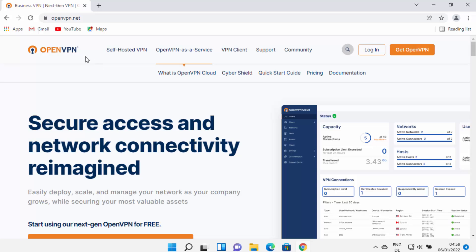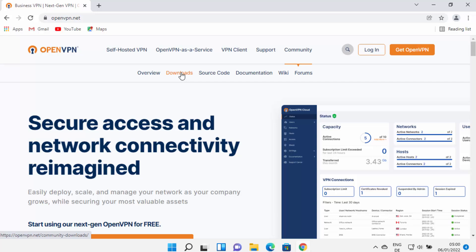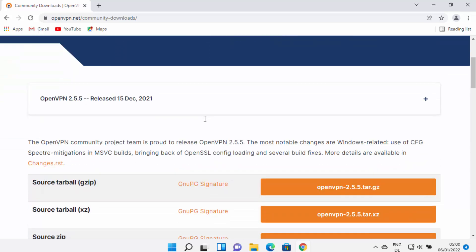Once this website is open, you will be able to see different tabs on the top. We are going to download the community version of OpenVPN, so we need to hover over the Community tab and then select the Downloads option, which is going to redirect us to the community downloads web page.